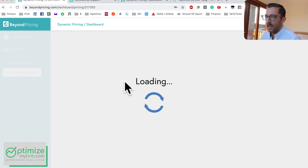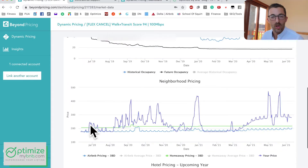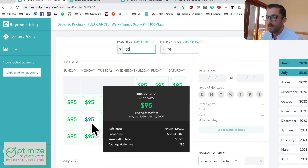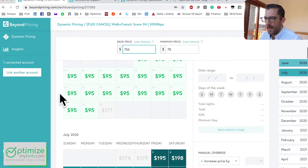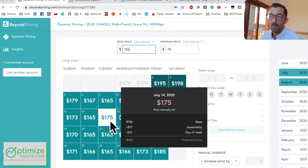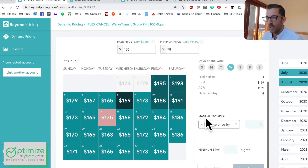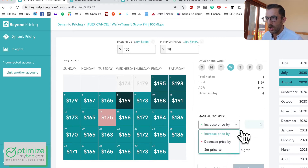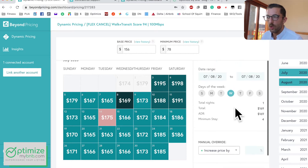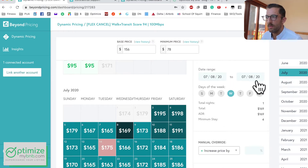Let's click into a listing and see the details. The tabs are: Charts, Stats, Market Data, Nearby Listings, and Customize. The calendar clearly shows green dates — already booked successfully on Airbnb — and red dates where I've manually entered a price override. You can manually enter a price by clicking a date, then increase by percent or set it to a specific number. You can also do this in bulk using the date range selector above.